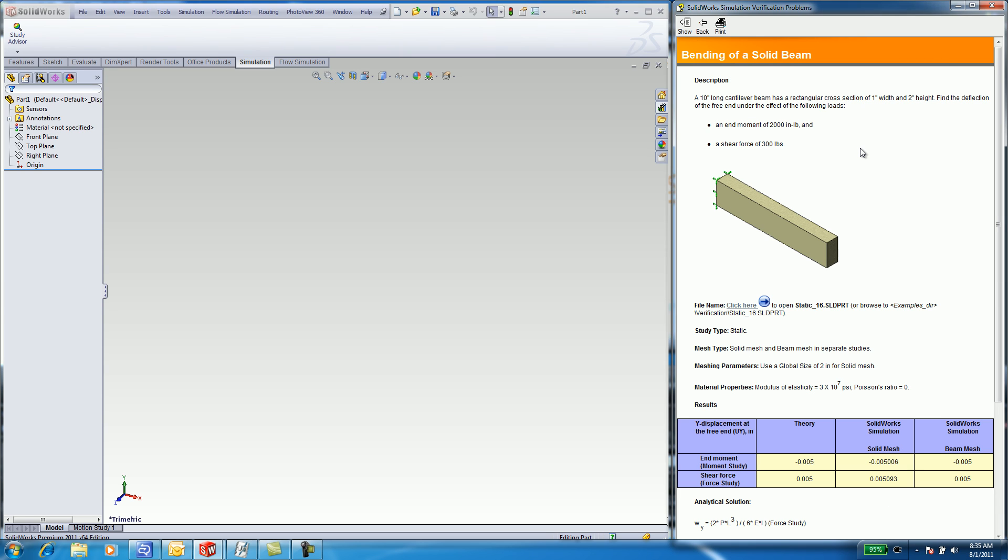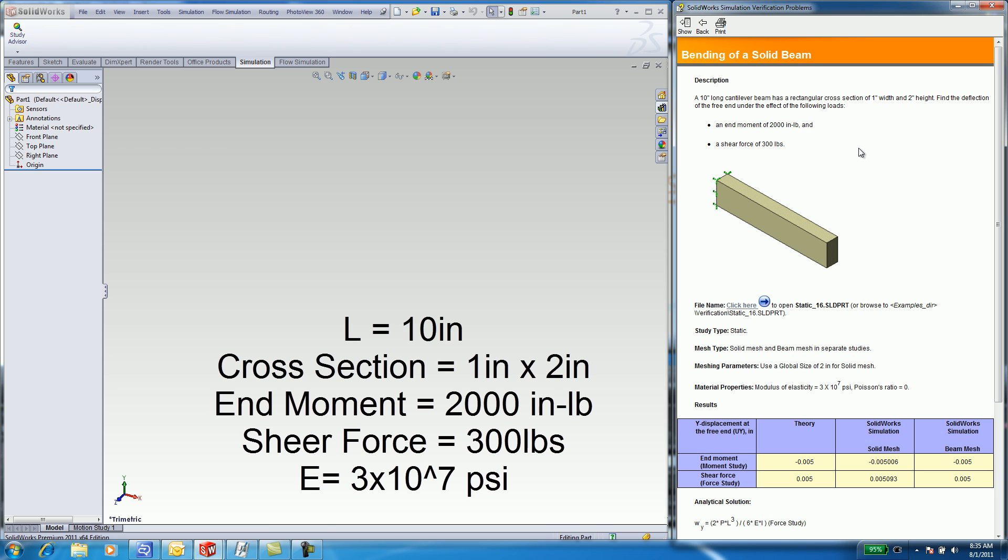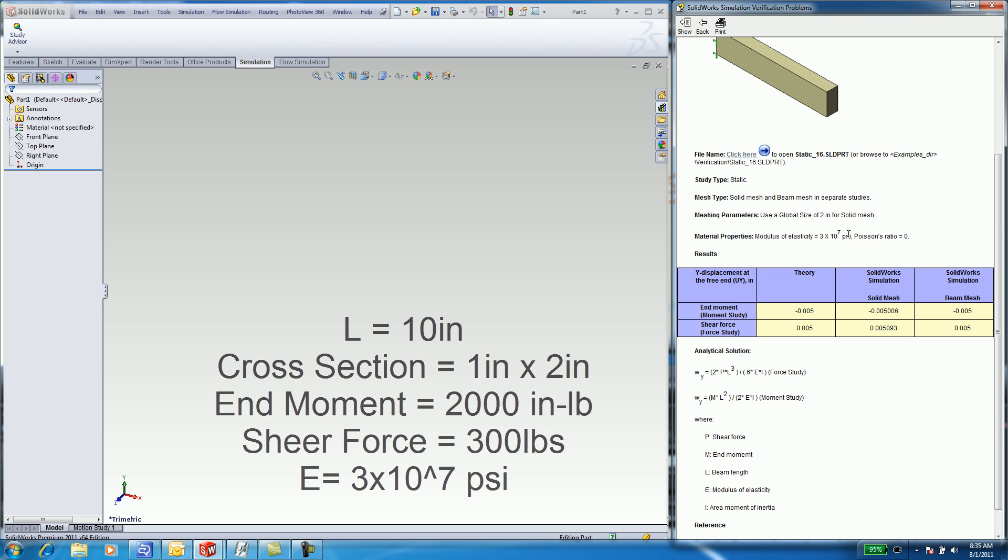First, you will receive a description of the problem. This problem involves a 10-inch long cantilever beam with a rectangular cross-section of 1x2. You are asked to find the deflection, considering a 200-inch-pound moment or a 300-pound shear force applied to the end of the beam.